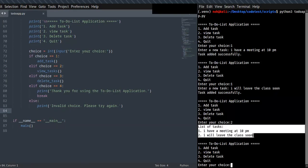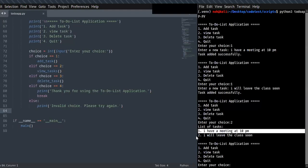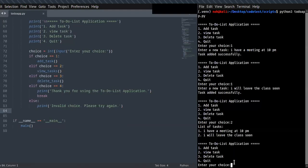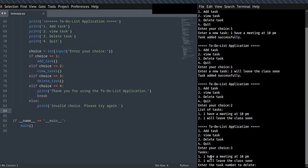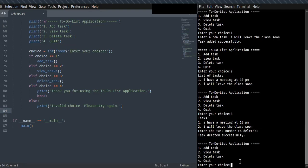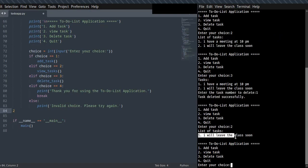Now if I want to list the tasks, I can choose two. The list of tasks added are displayed here. If you want to delete tasks from the to-do list, choose three. The tasks are displayed and you can enter the task number to delete. For example, choosing one deletes the first task — 'one task successfully deleted'.